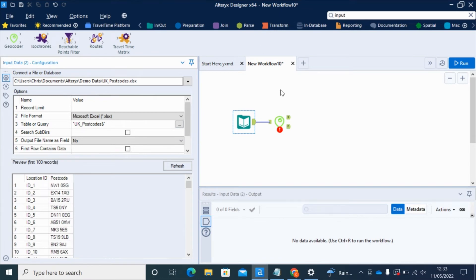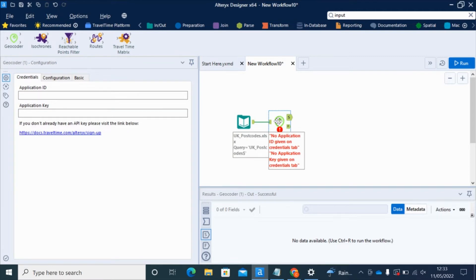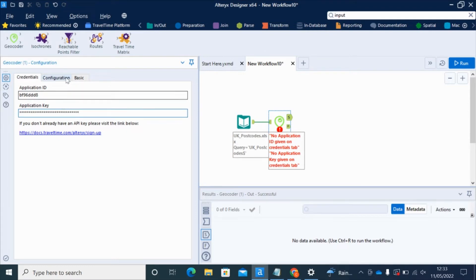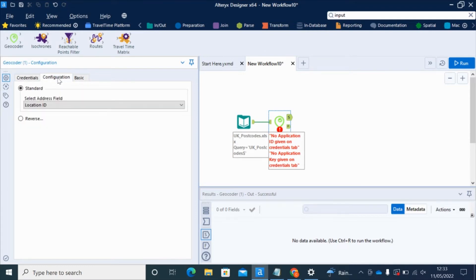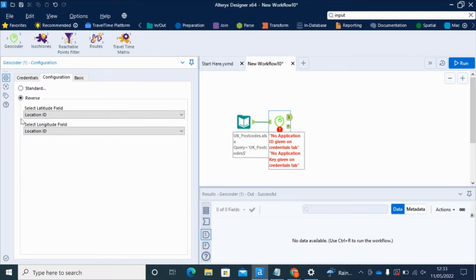We then need to configure the geocoder by clicking on it. The first thing we need to do is to enter our API key details, which you can always find by logging into your TravelTime account. On the configuration tab, this is where we choose between standard geocoding — going from address to coordinates — or reverse geocoding, going from coordinates to an address.